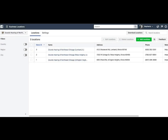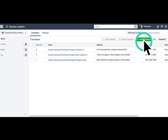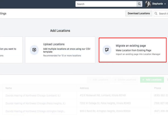There are two other options to add new locations. To find them, click Add Locations. If you already have a Facebook page for one of your locations, you can add it to your list by clicking Migrate an Existing Page. Keep in mind that you must be an admin of the page you'd like to migrate in order to complete this process.